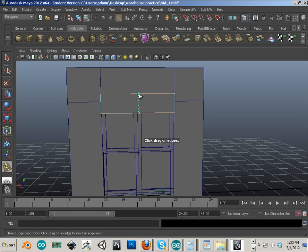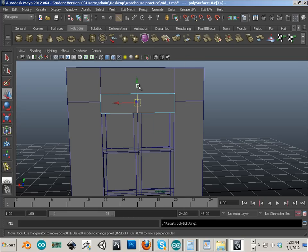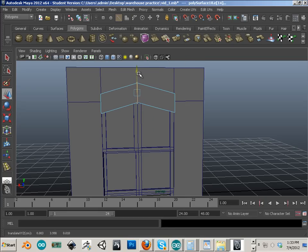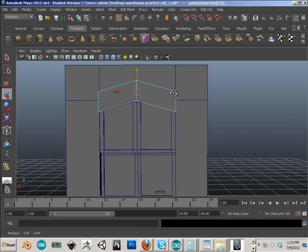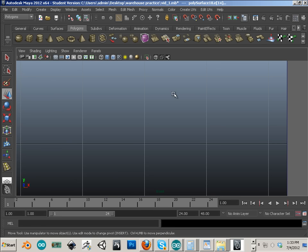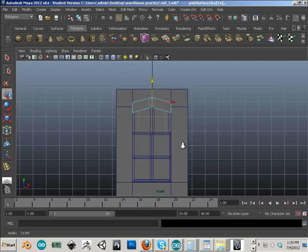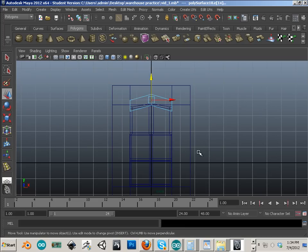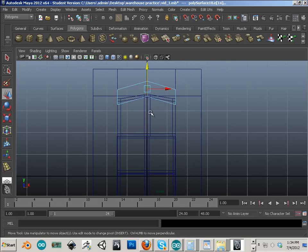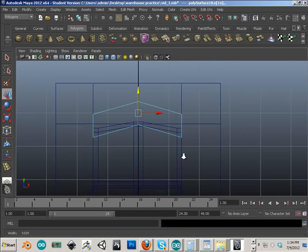So insert edge loop right here in the center, I'll raise that up and I'll just make sure that's in the center. So I'll hit four on the keyboard, sure enough it is.